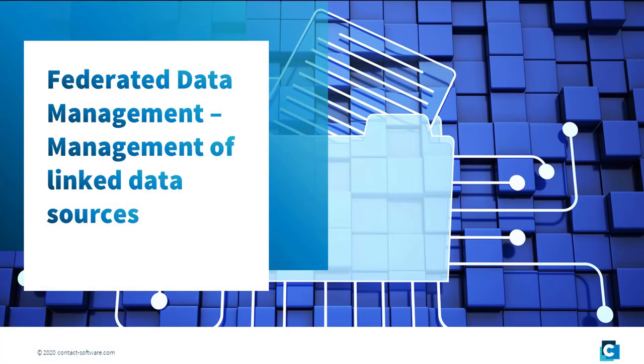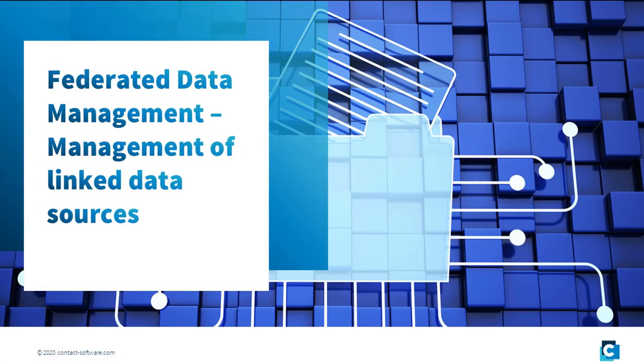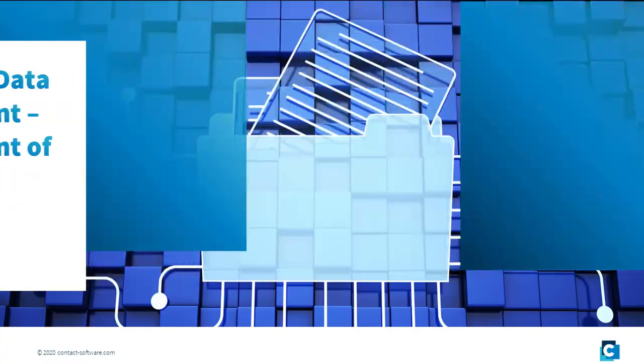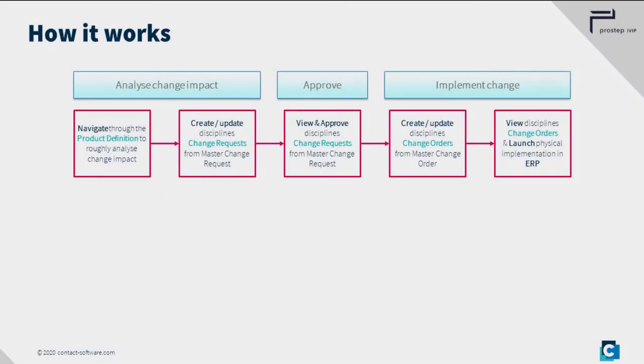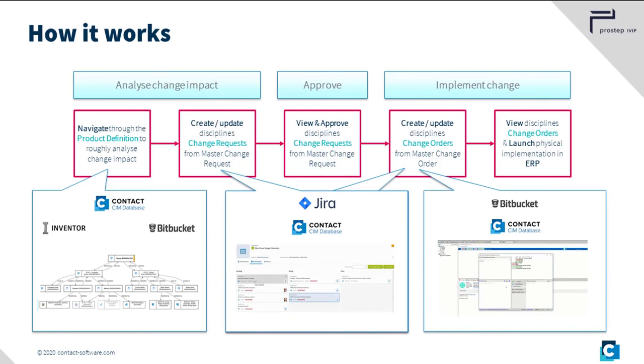Specific content must also be made available via the distributed data repositories. To do this, the data is linked from one system to the next using a federated data management approach instead of managing the complete contents redundantly. Here again, the surrogate entities come into play.